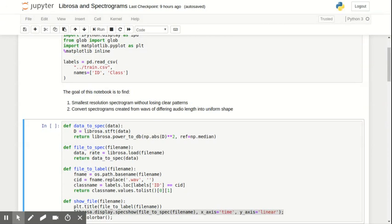The first is to find the smallest resolution spectrogram without losing patterns in the image. This is because I want to train my model more quickly by using smaller data, and also because I believe the model can more easily find patterns in coarser data sets.